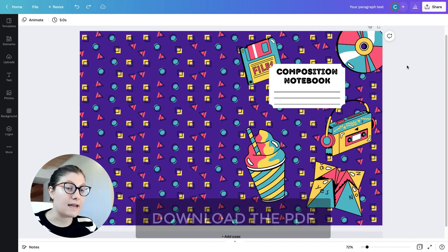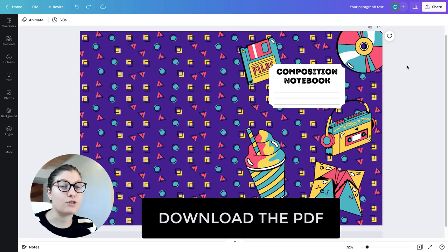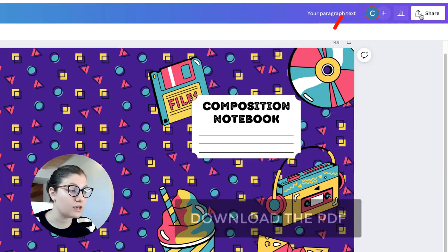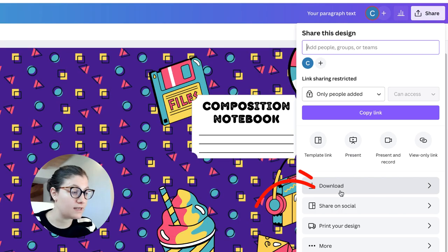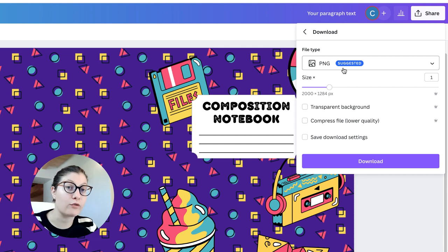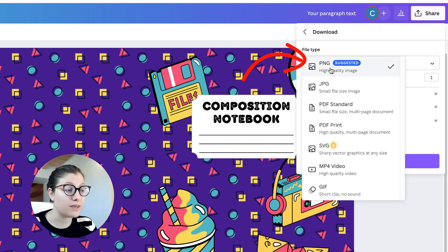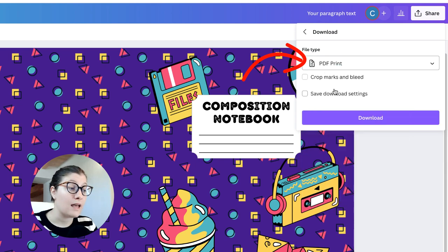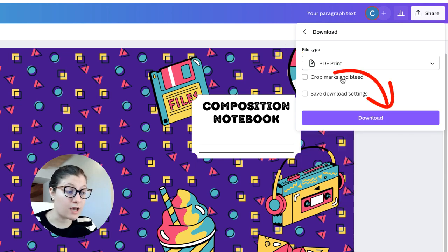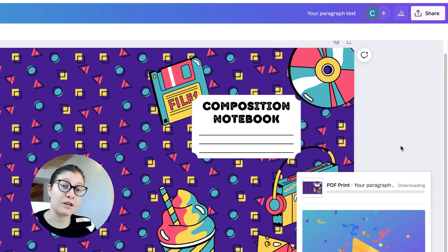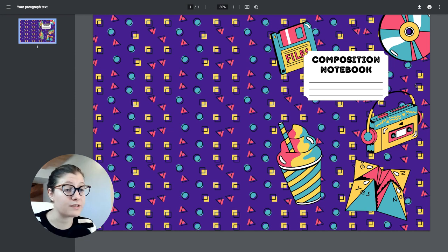Now it's time to download the cover. Click 'Share,' then 'Download.' Since this is a cover for a paperback, switch the file type from PNG to PDF Print. Leave the crop marks and bleed option unchecked, then click 'Download.' That's the final result.